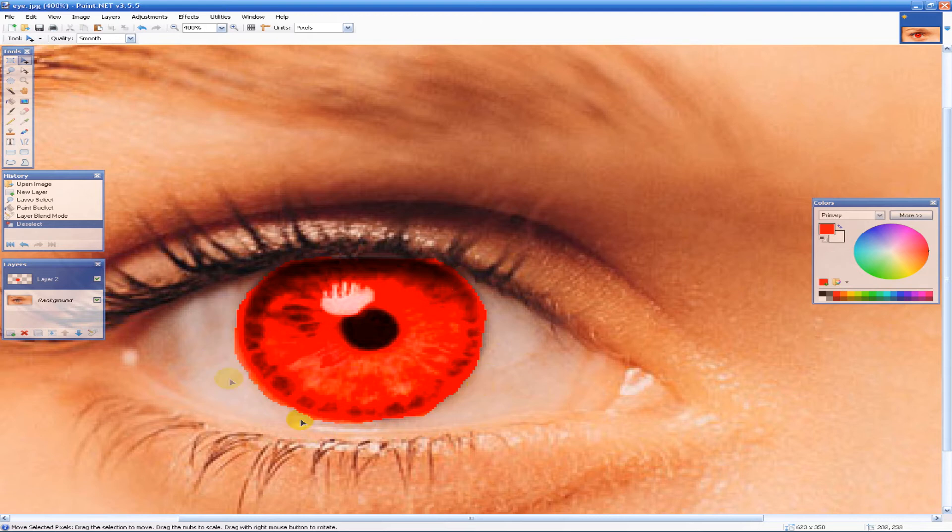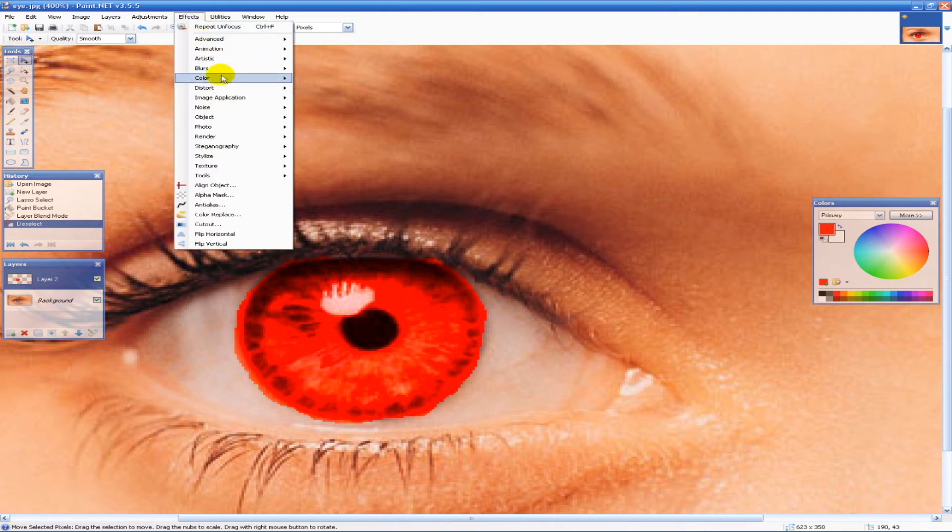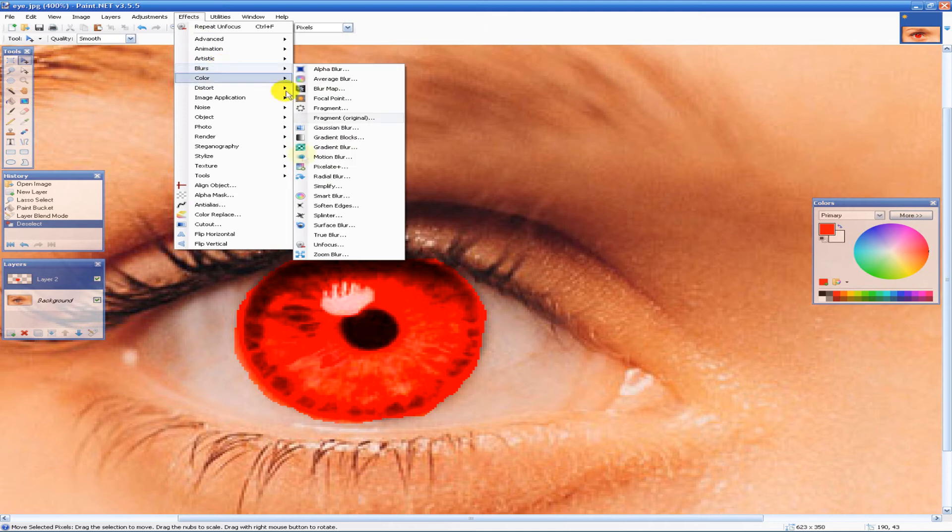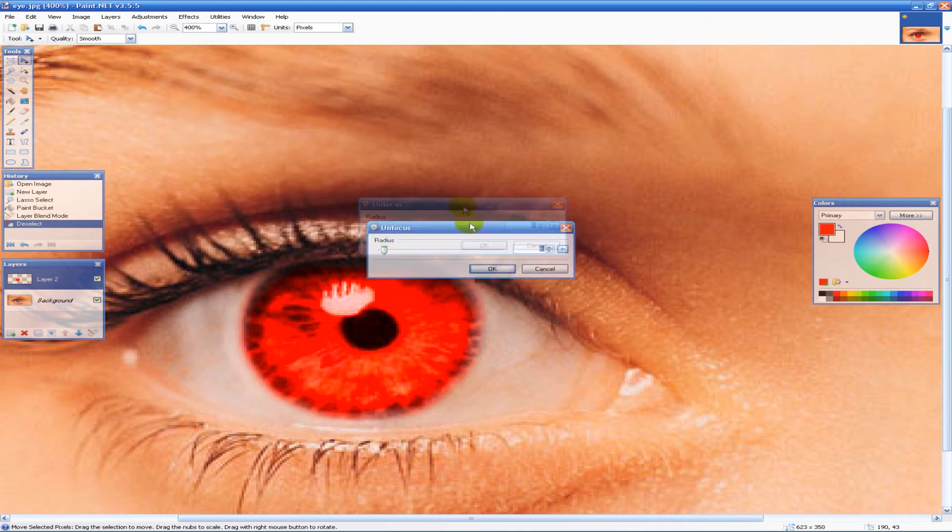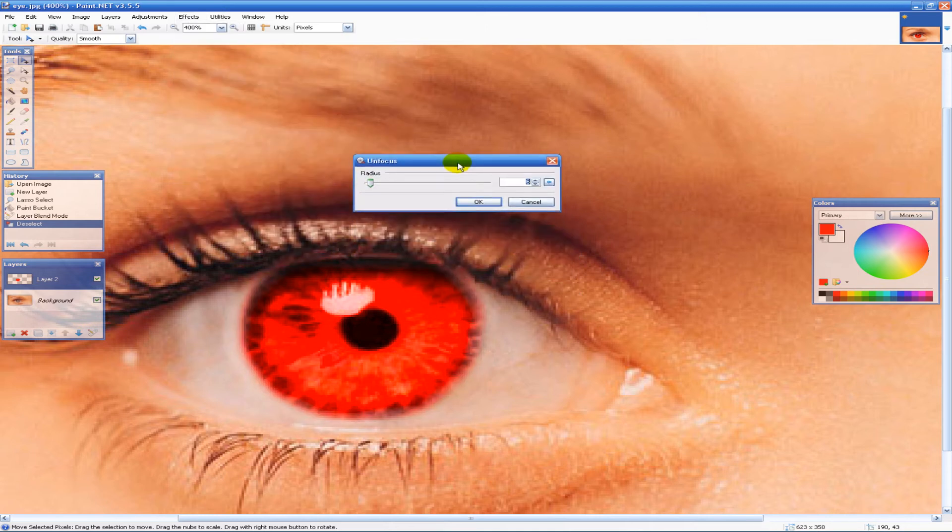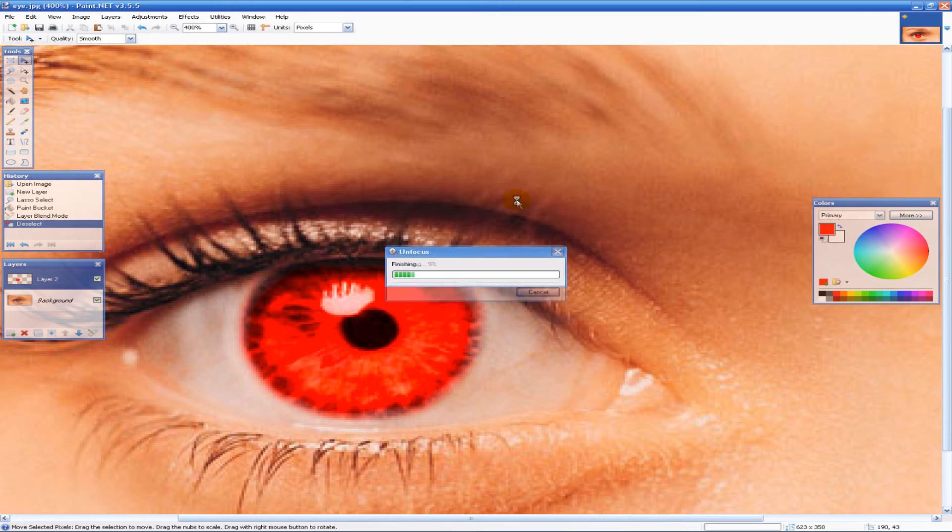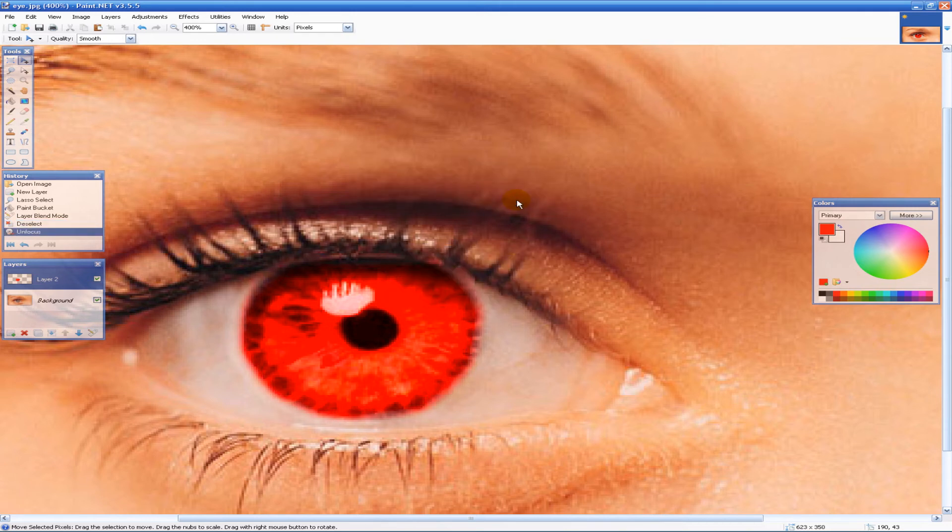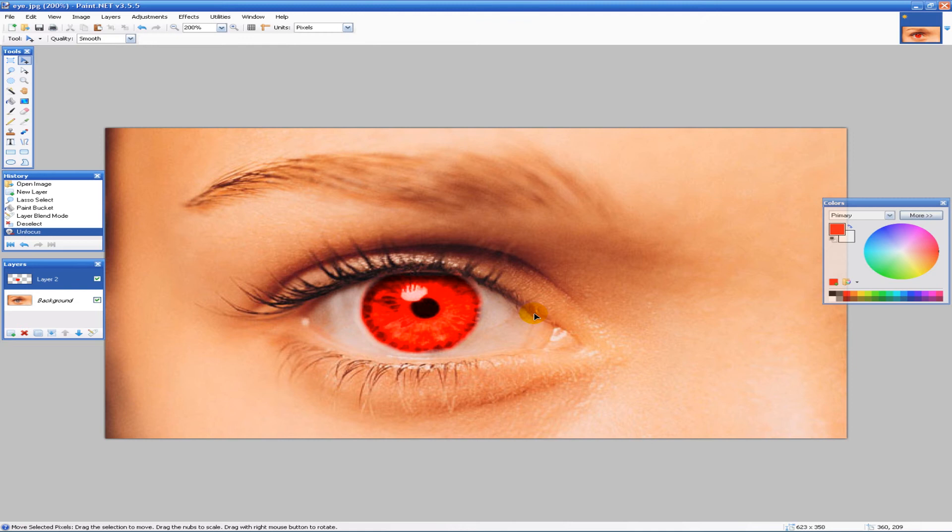But if we go to Effects, Blurs, Unfocus - pretty much this just gives a smoothing kind of tone to it. I'm going to choose something like 4. That looks okay. But as you'll notice, if you zoom out, it does now look like the eye is actually red and devilish.